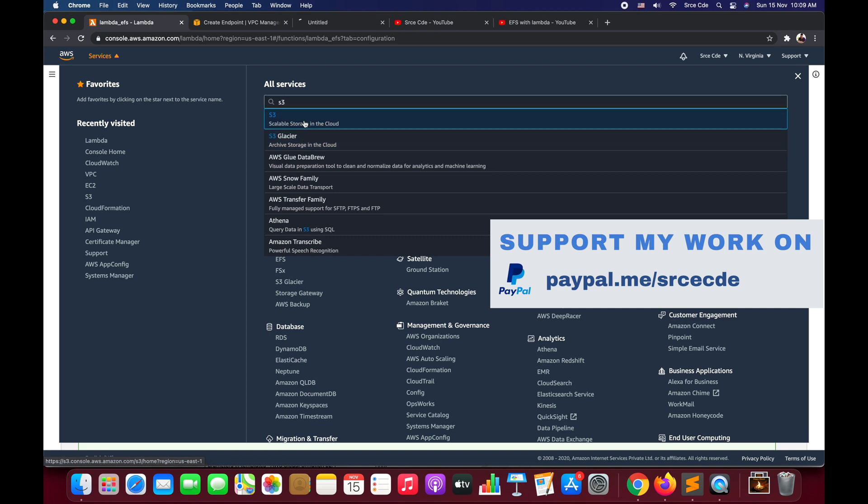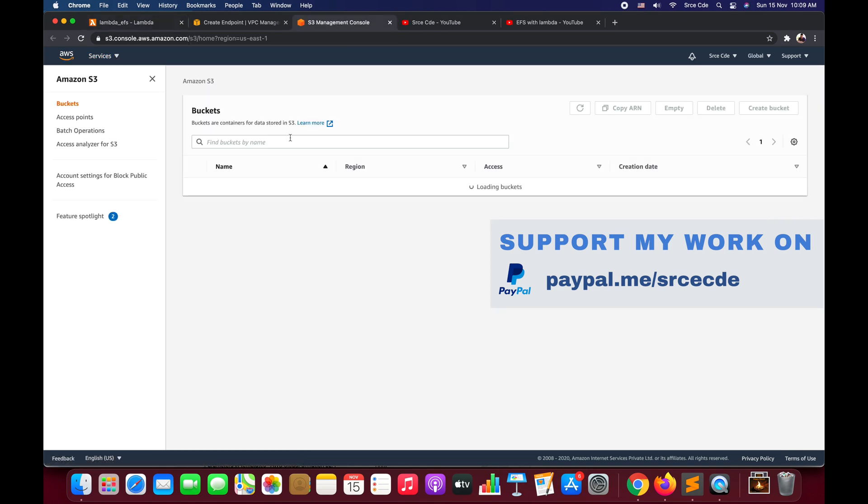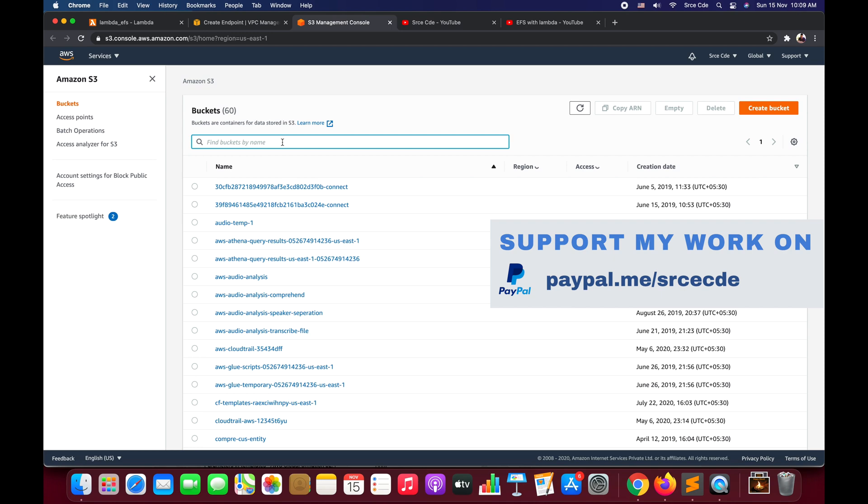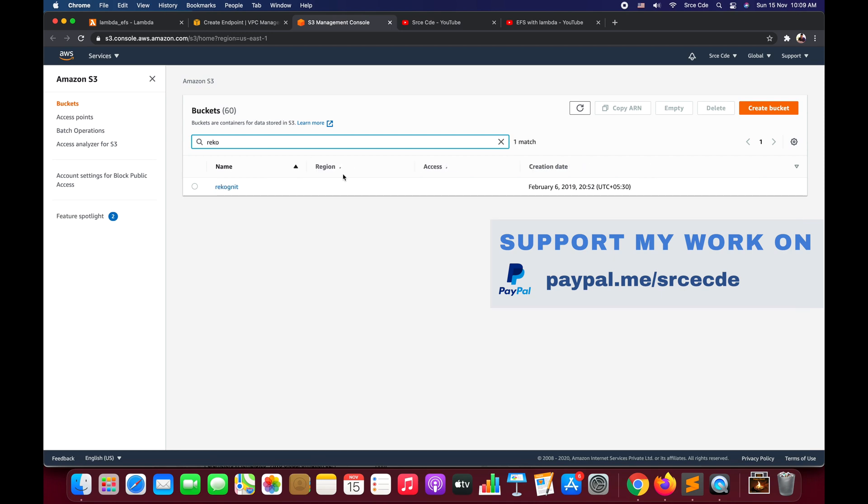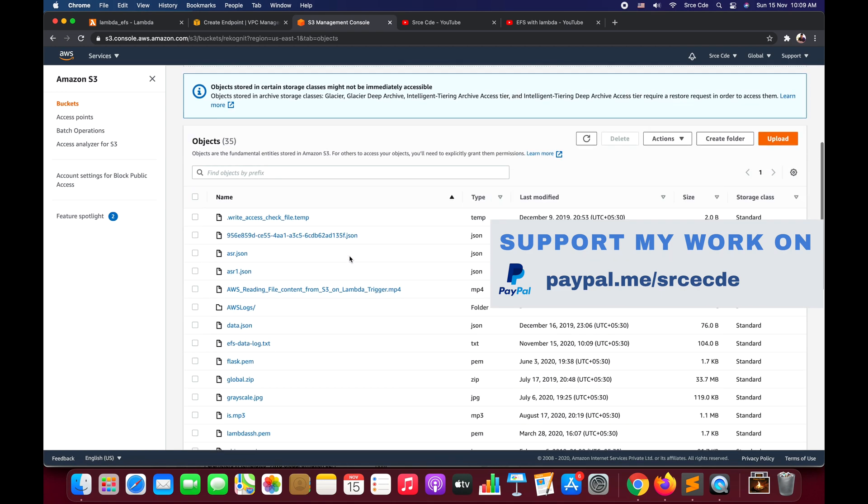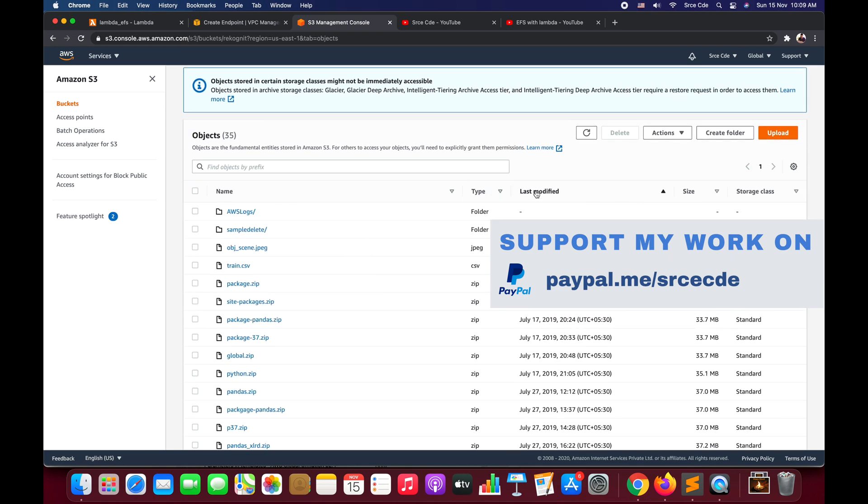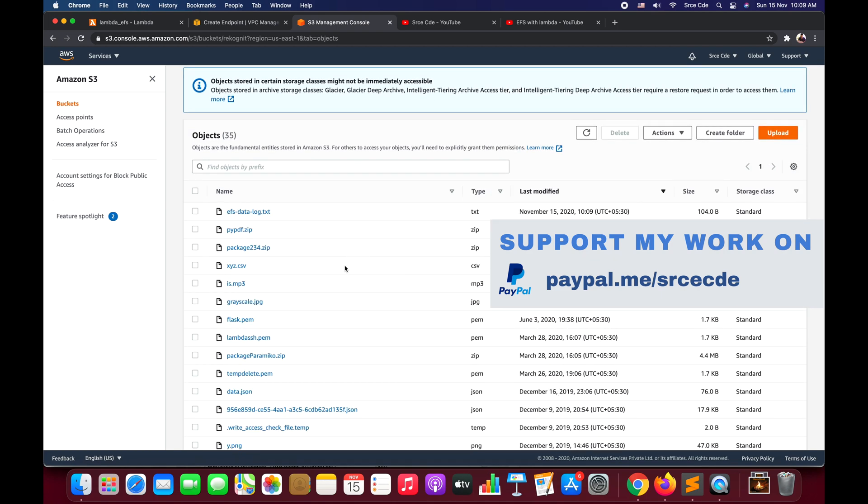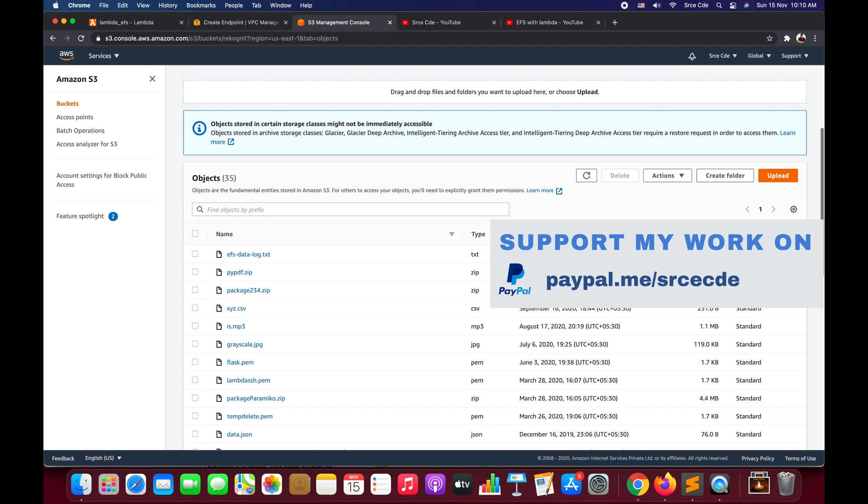Now we can navigate to S3 to check whether the file is uploaded or not. Click on Services, S3. I will search for the bucket name in which I have uploaded the file - that is 'recognize' in my case. I will say last modified, sort by last modified, and as you can see here we have the file saying efs-data-log.txt.